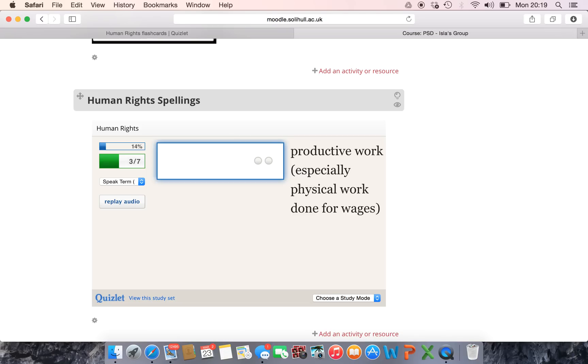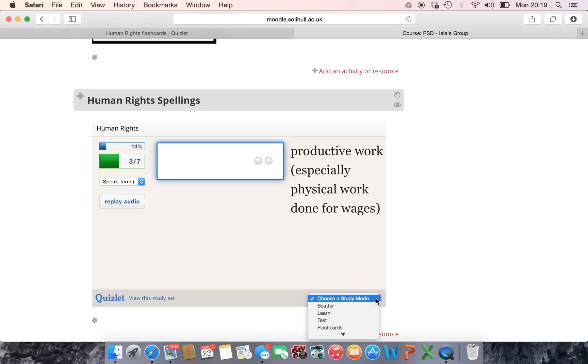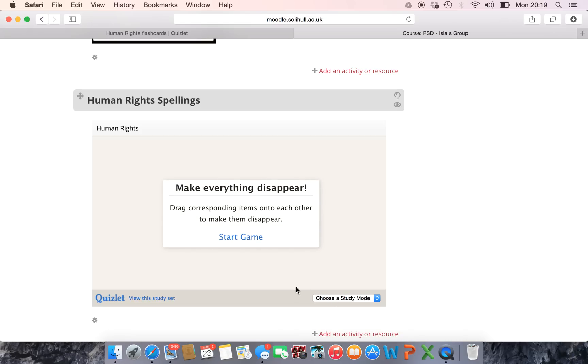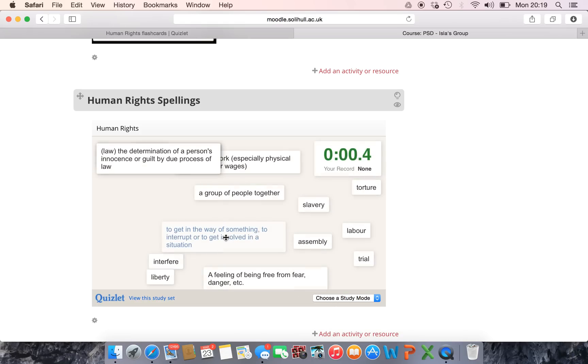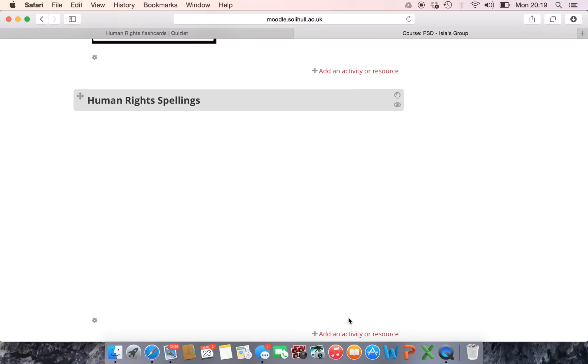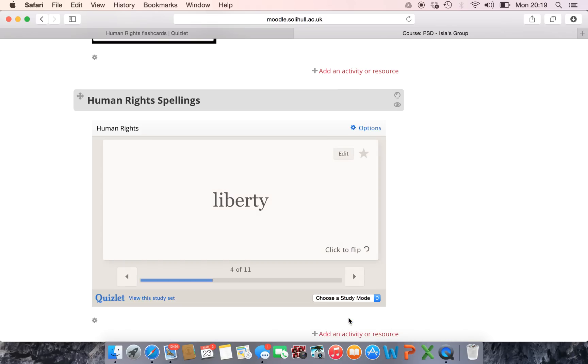So for this one students don't even have to log in, they don't have to sign up, they can go to their Moodle page and they can play it on here and if they don't like the spelling one then they can click and change it and they can play scatter and it changes it and they can play that game or if they don't like that then they can click on flashcards and it changes it to that one.